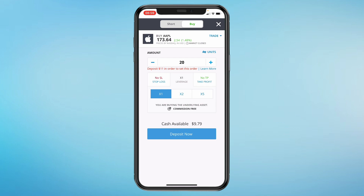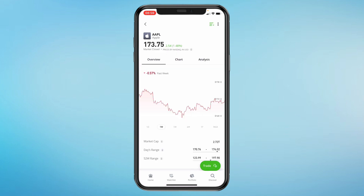At the top you can see Short. When you click on that, you can actually short the stock. That's how you can buy or short a stock.